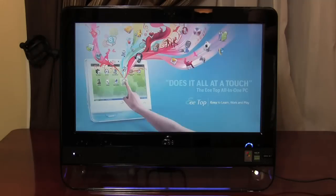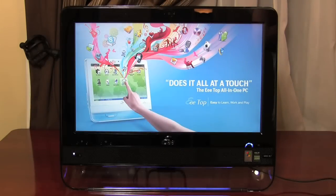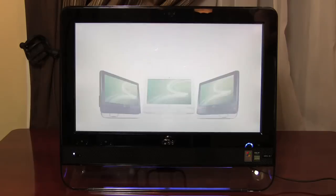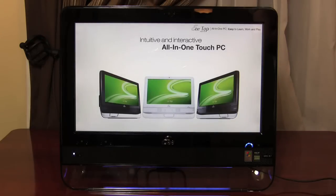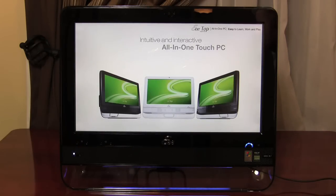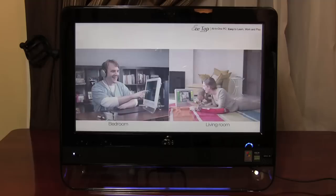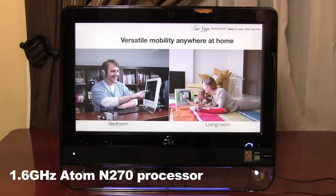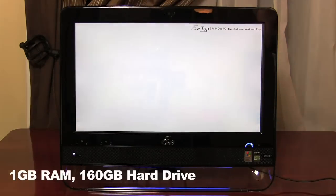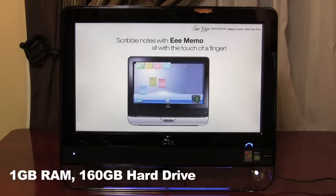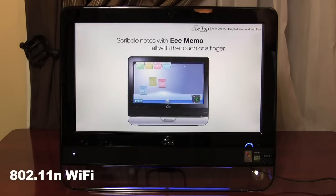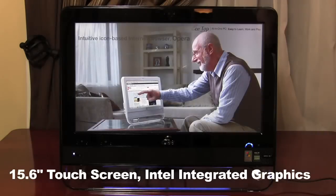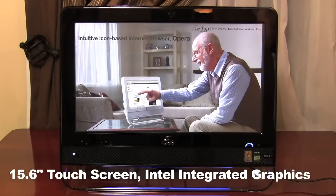The Asus E-Top you see here is model number ET16021B in black with the wired keyboard and mouse option. A version in white or a version with a wireless keyboard and mouse will also be available. This machine runs Windows XP Home Edition on a 1.6GHz Intel Atom N270 processor with 1GB of RAM, a 160GB hard drive, with built-in 802.11n wireless and a 15.6-inch touchscreen using Intel integrated graphics.